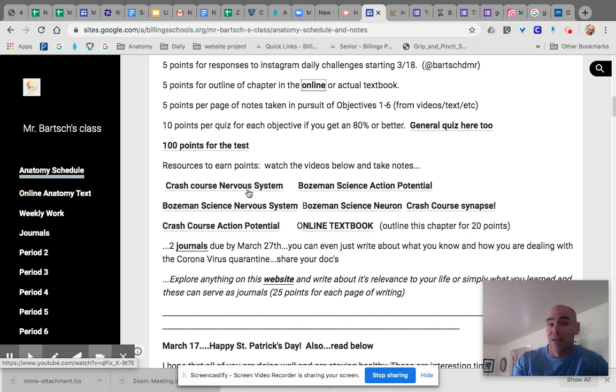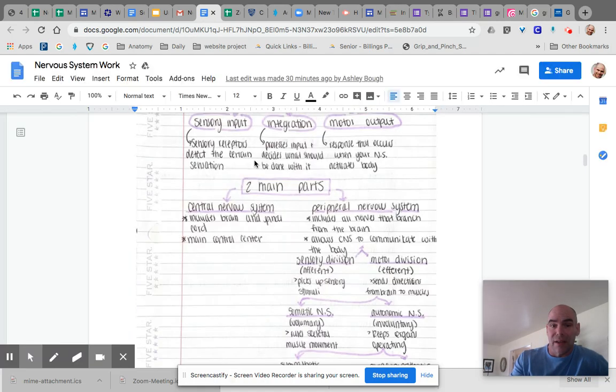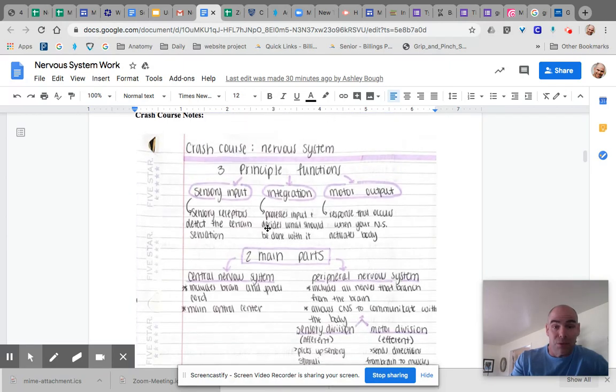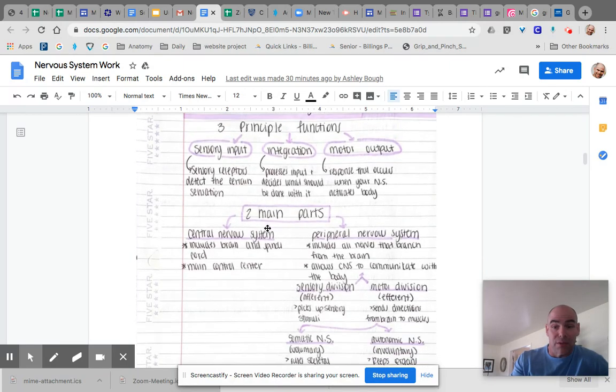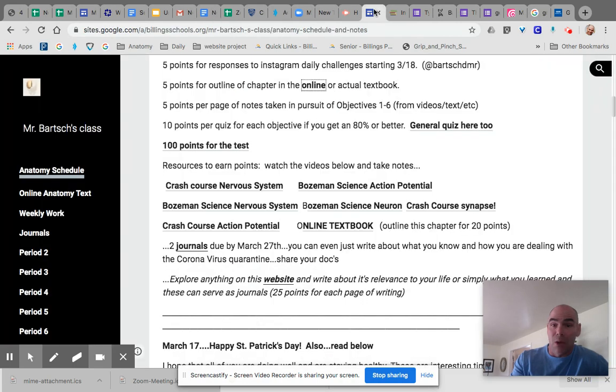Here's an example of some excellent notes on the crash course videos that we have. And sorry, it's taking a while. My wifi is really bad, but anyway, this is an example of notes on the crash course of the nervous system.